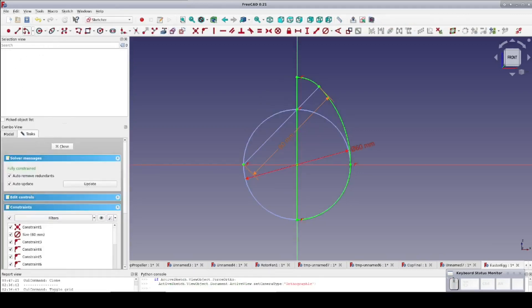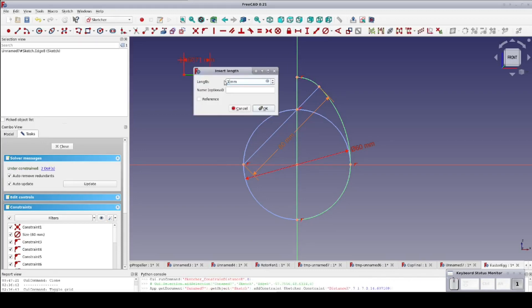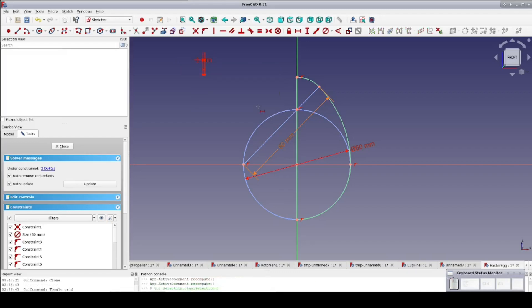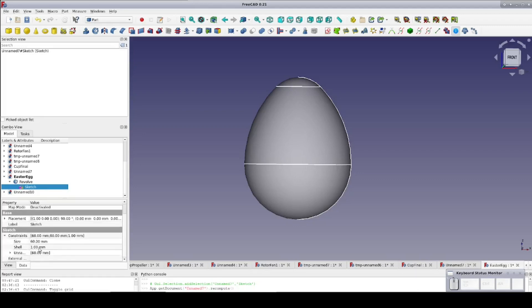So I'm going to open the sketch back up and put a small construction line off to the side somewhere — it doesn't really matter exactly where. I'll set a length constraint of one millimeter and name the constraint 'shell'. Now I close the sketch, and since it was construction geometry nothing changed visually — except if we come down to the data pane under Constraints, I now have a convenient variable called 'shell' that can be accessed globally.